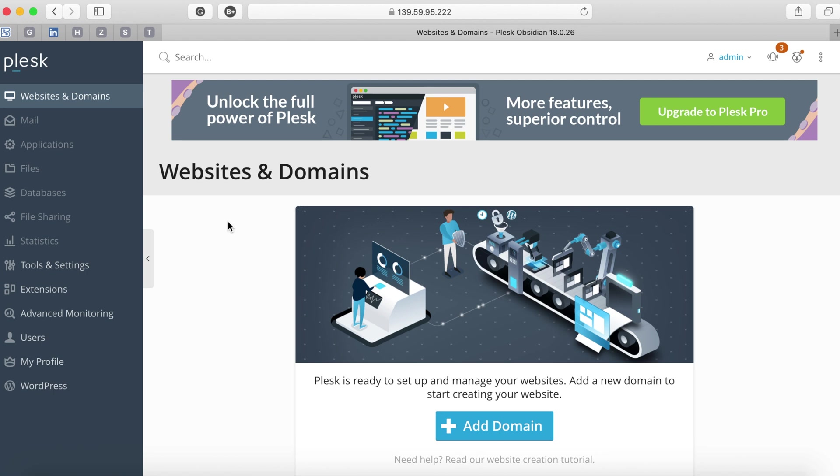You can add n number of domains to your DigitalOcean droplet as long as you have the space and bandwidth available to host those portals.